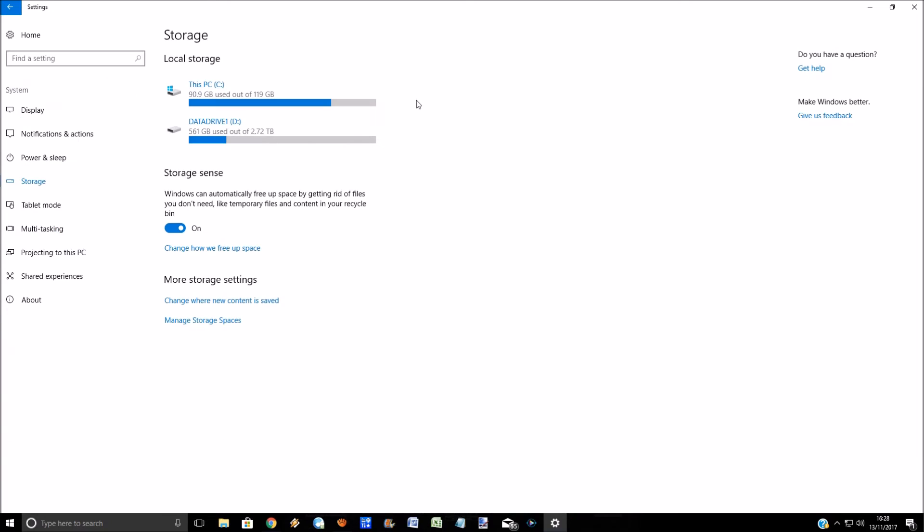Now what you can do from here is Windows 10 has got a feature called Storage Sense. It will automatically free up space by getting rid of any files that you don't need, temporary internet files, temporary files when you're playing games or apps. You can have this ticked on or off. If it's ticked on, click on change how we free up space.